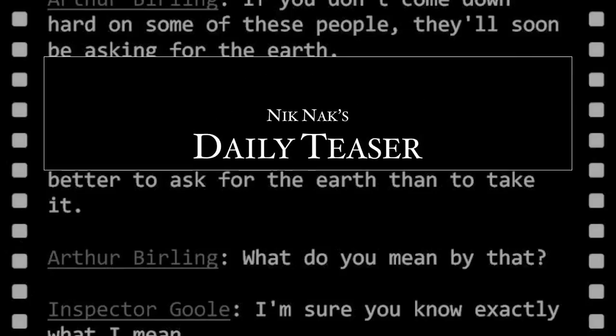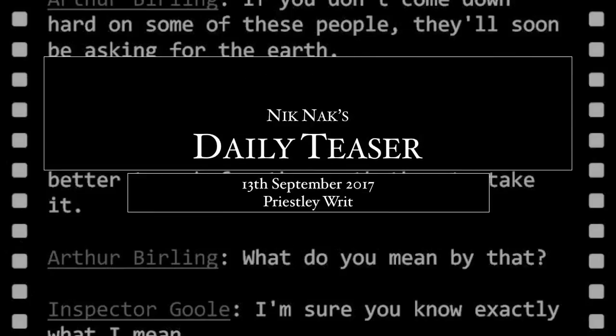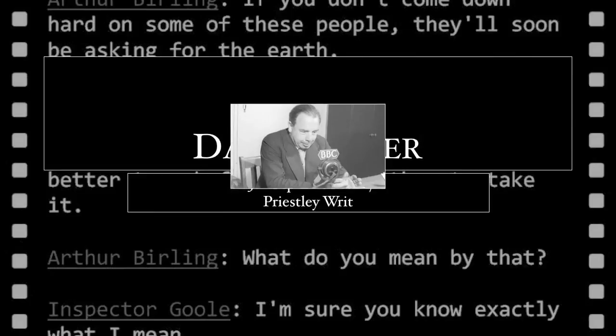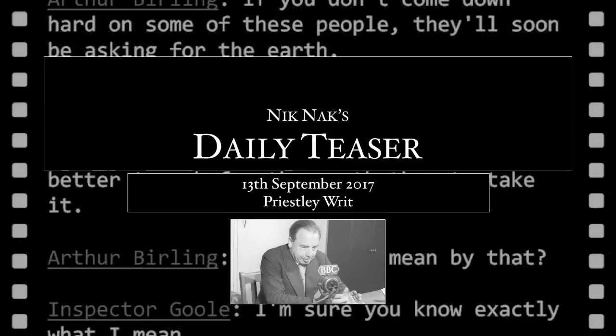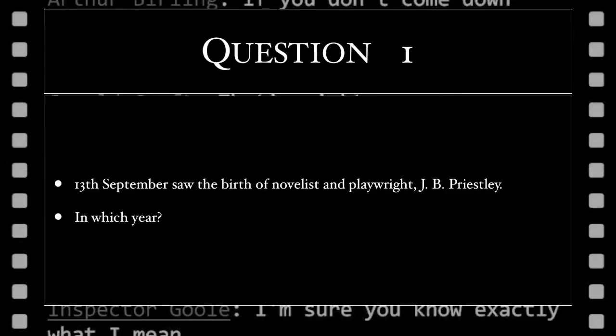Nick Knight's Daily Teaser. Let the game begin. The 13th of September saw the birth of novelist and playwright J.B. Priestley. In which year?